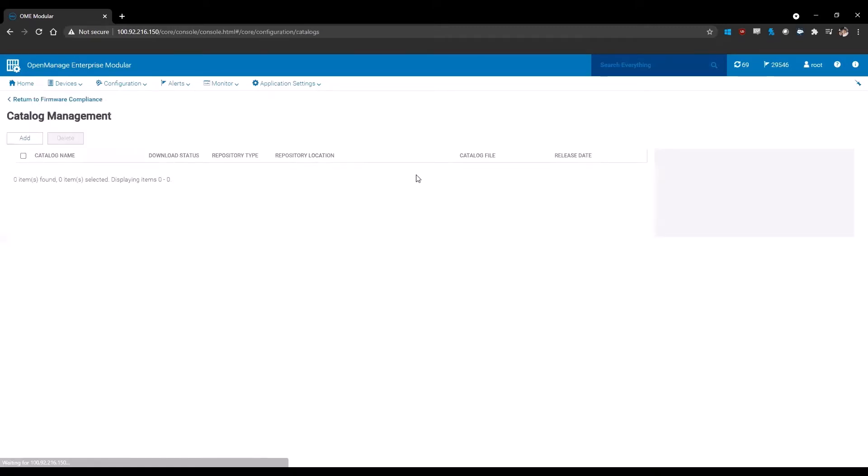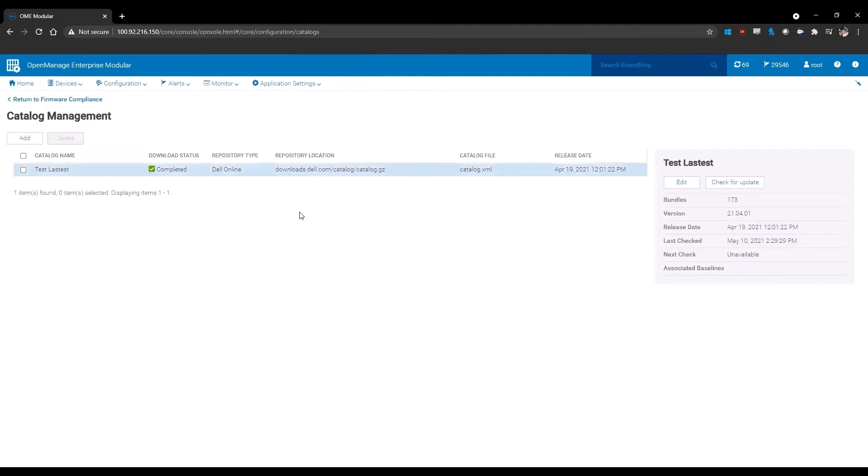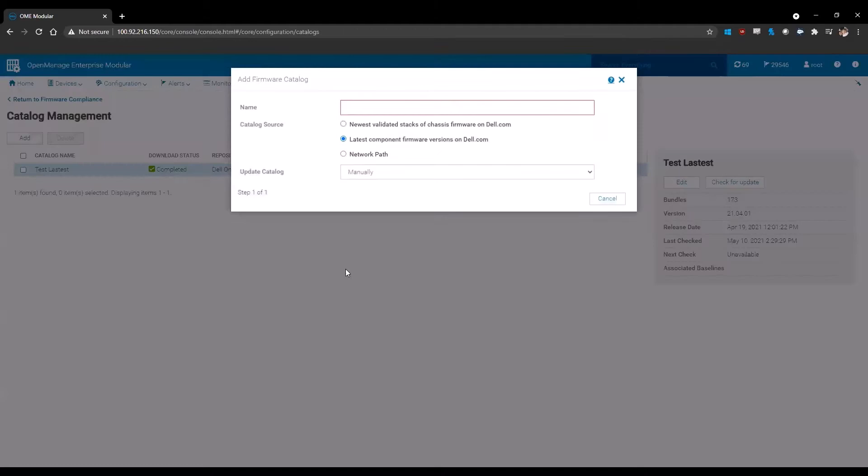So we're going to click on catalog management. Once you're under catalog management, you have the option to add or if you already have one created, you can delete it. In this case, we're going to click add. Once you click add, you're going to have a new window that pops up.